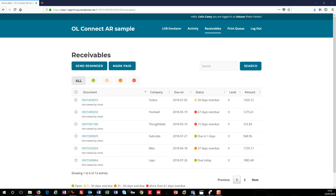In reality, the dates would be updated from a printed age debtor report. Any invoice not on that age debtor report could be automatically deleted on the basis that it will no longer be due. Anyway, let's take a closer look, starting with the All button and the smiley and not-so-smiley faces.